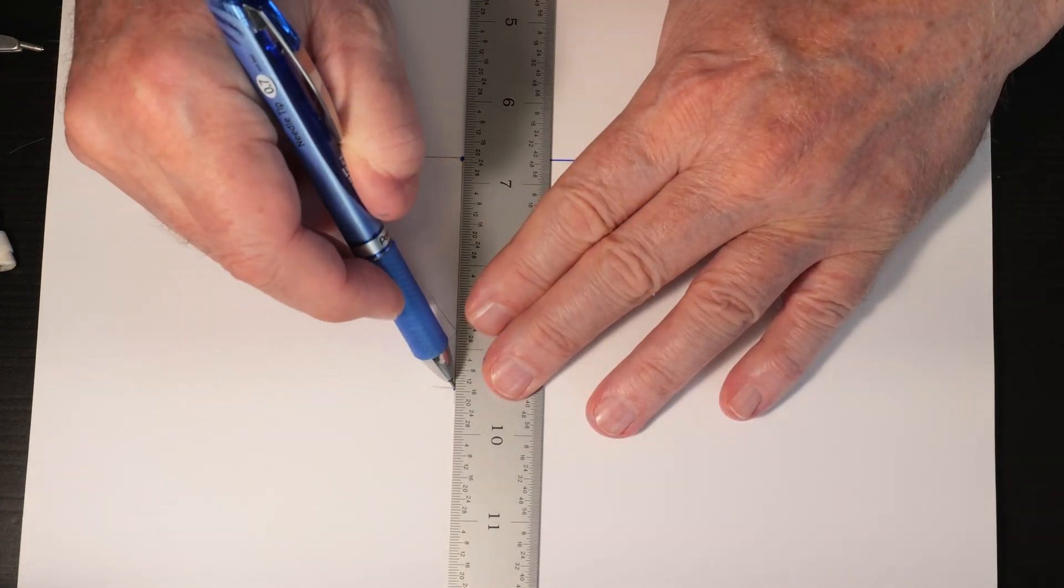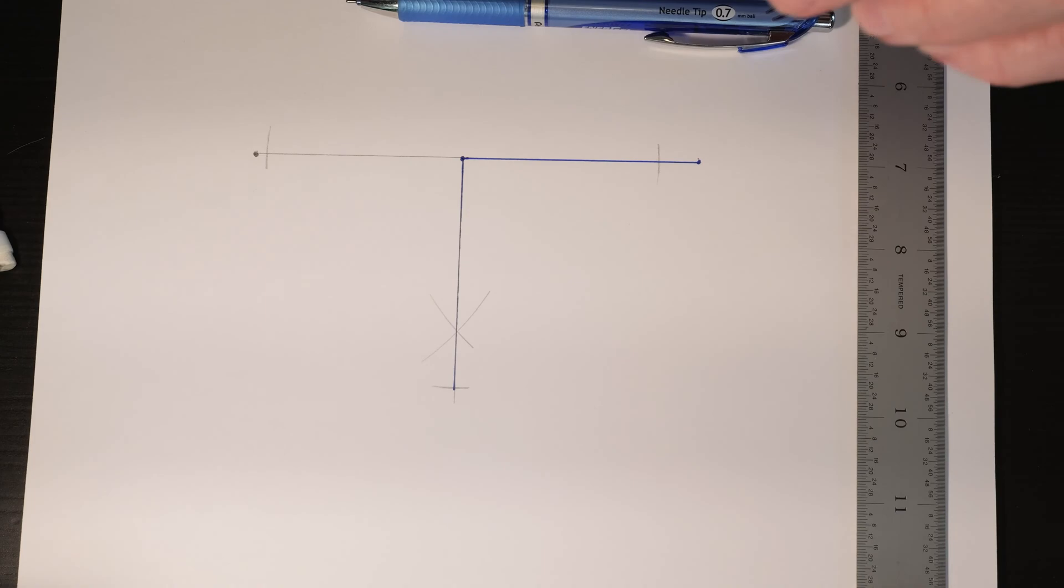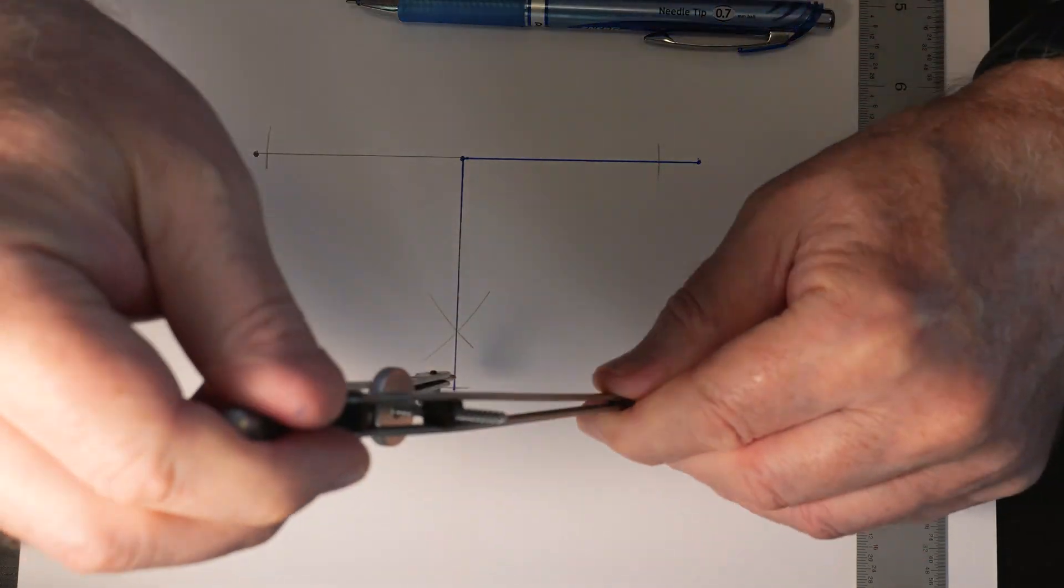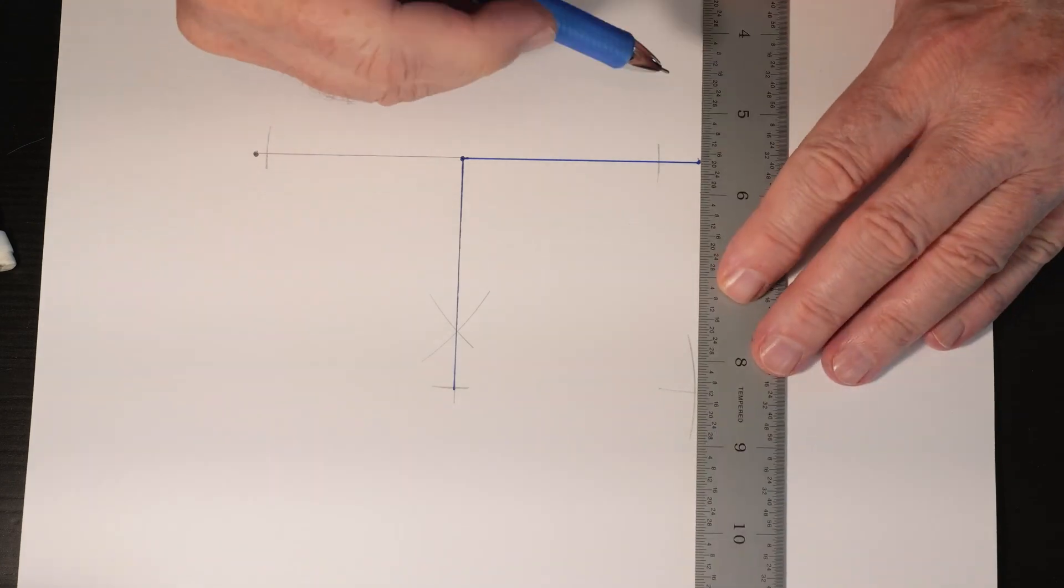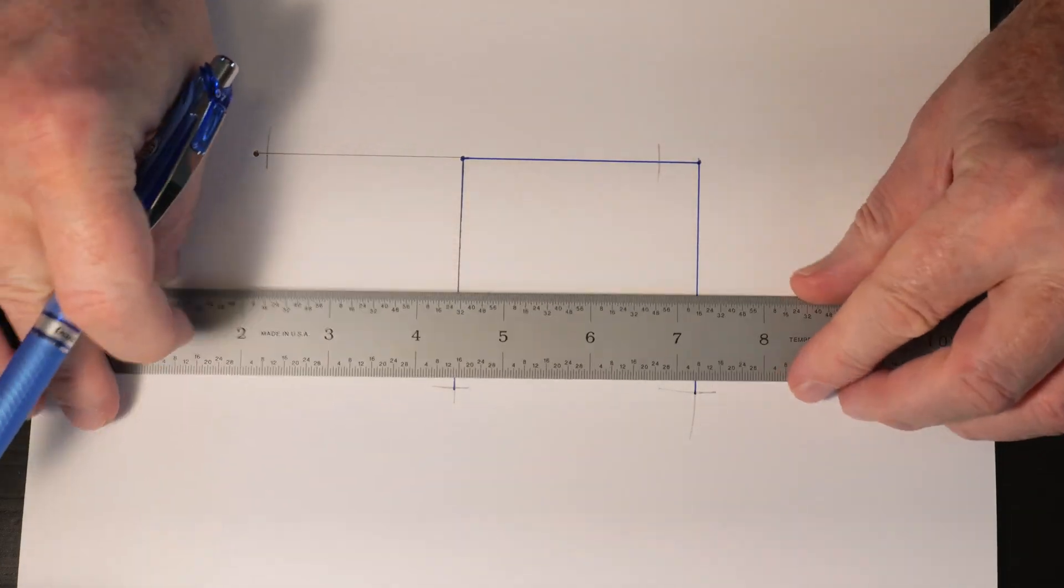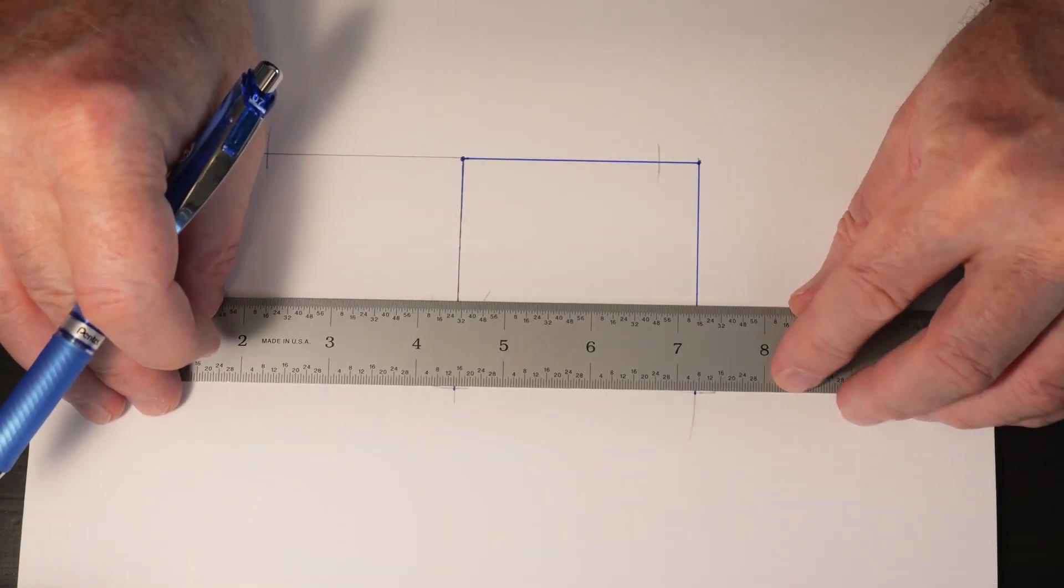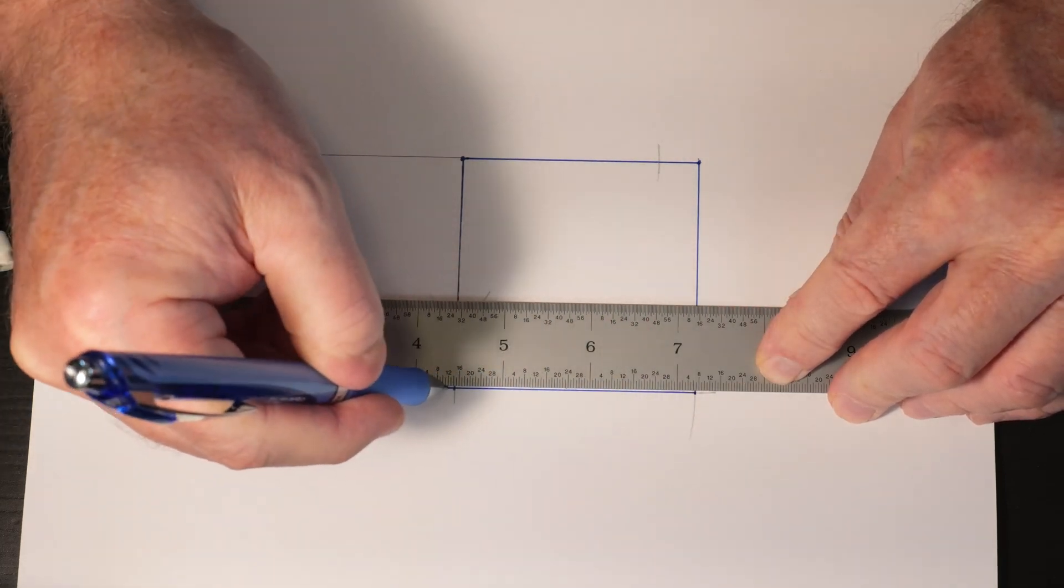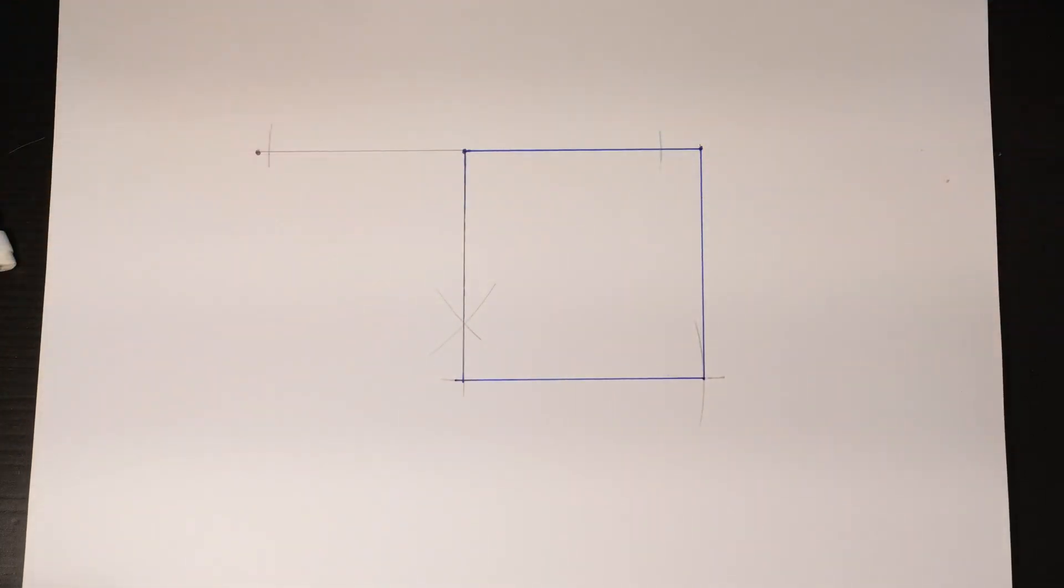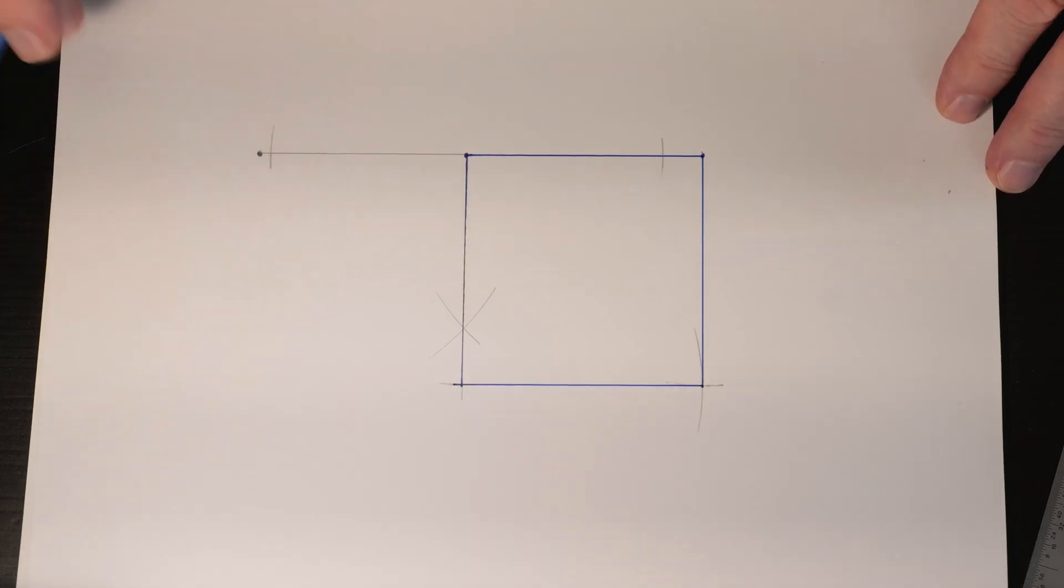We just repeat that process to get the opposite corner, and then connect the intersecting arcs. That's how you get a square just using a straightedge and a compass.